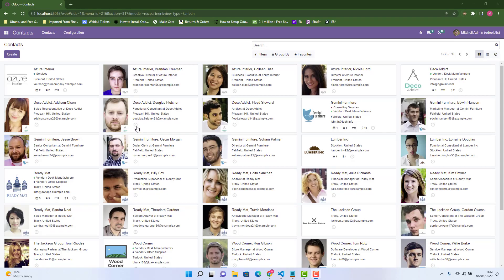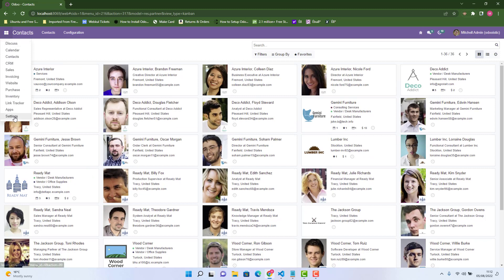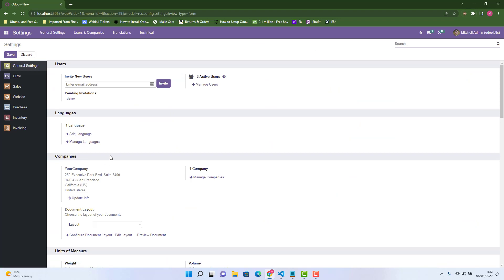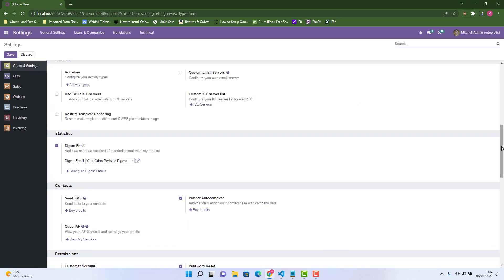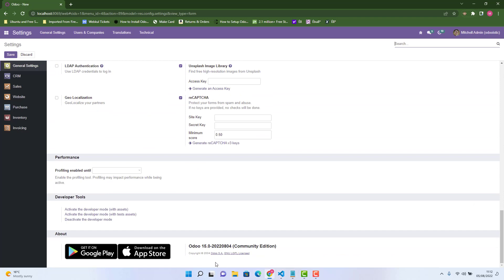Hi guys, this video is for showing our fields in views with some colors. If you want to show a field in different colors — mostly red or green — we'll see how we can do that. Today for this video I'm using Odoo 15 and I'm using it in Windows with Visual Studio Code.